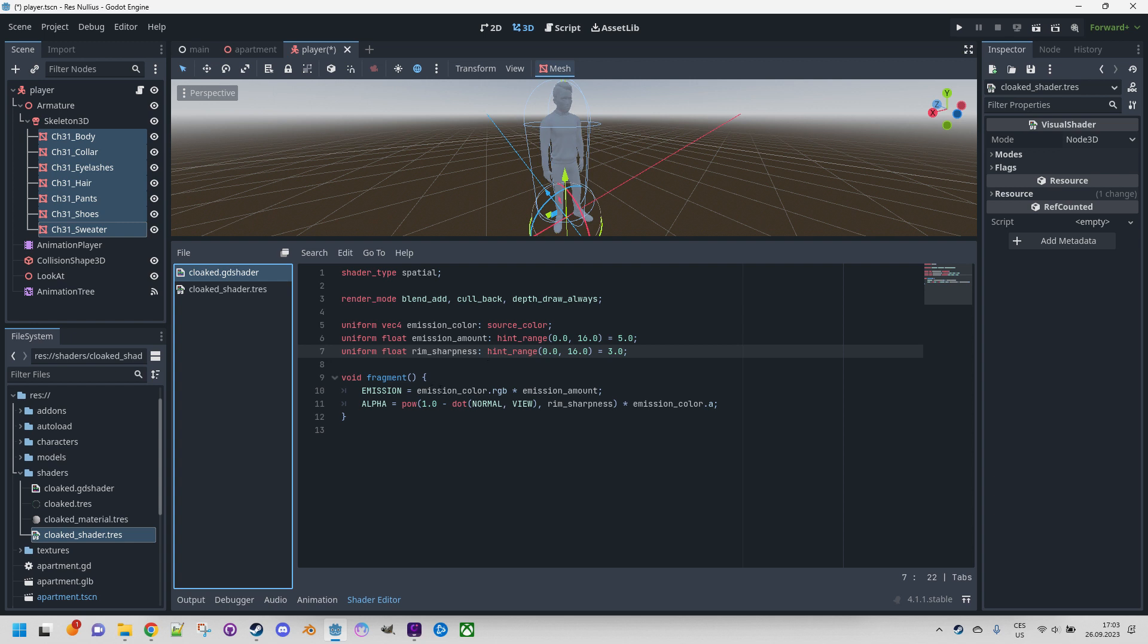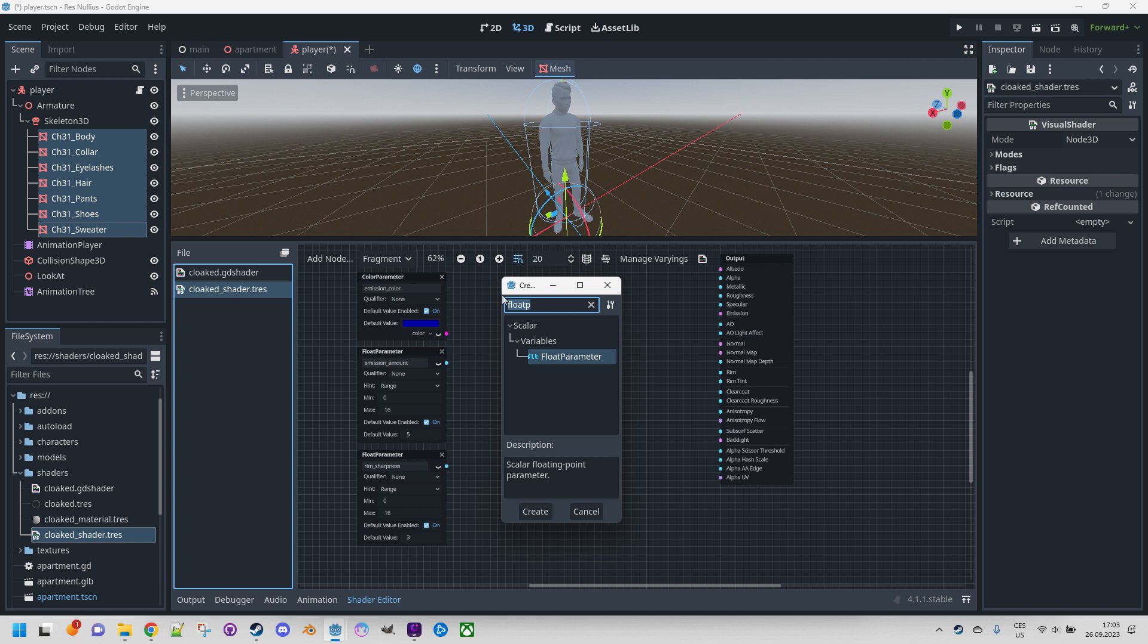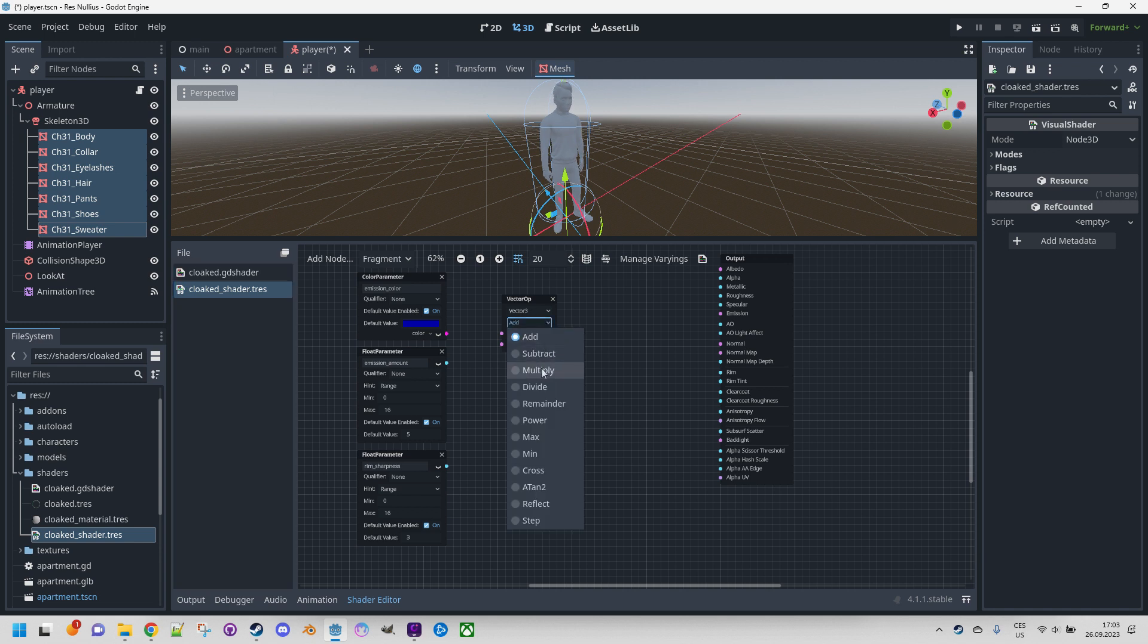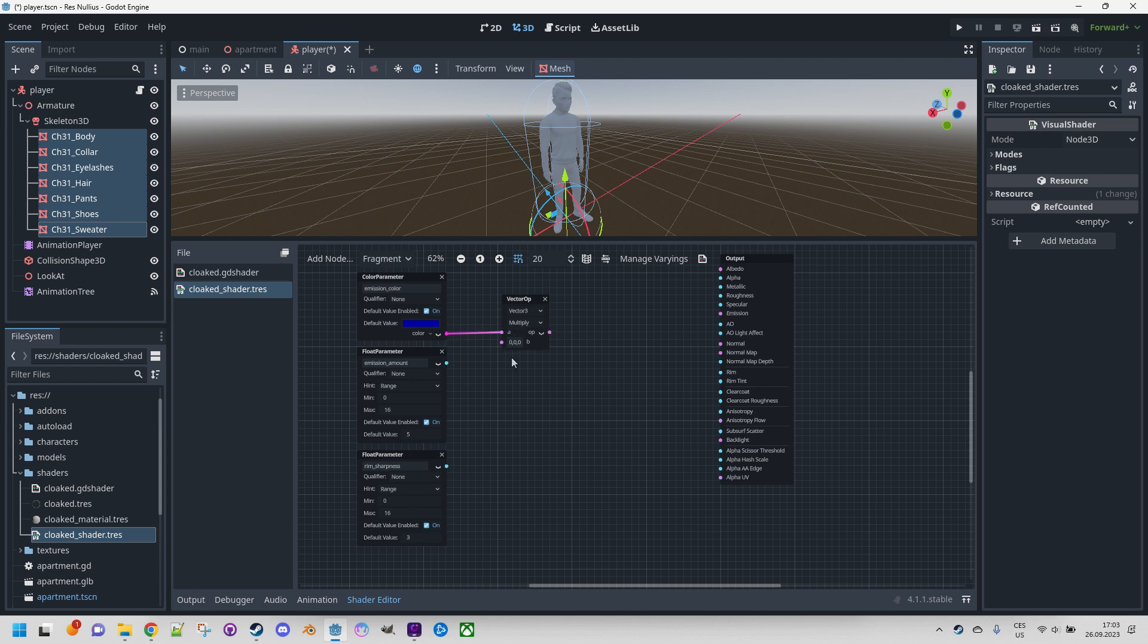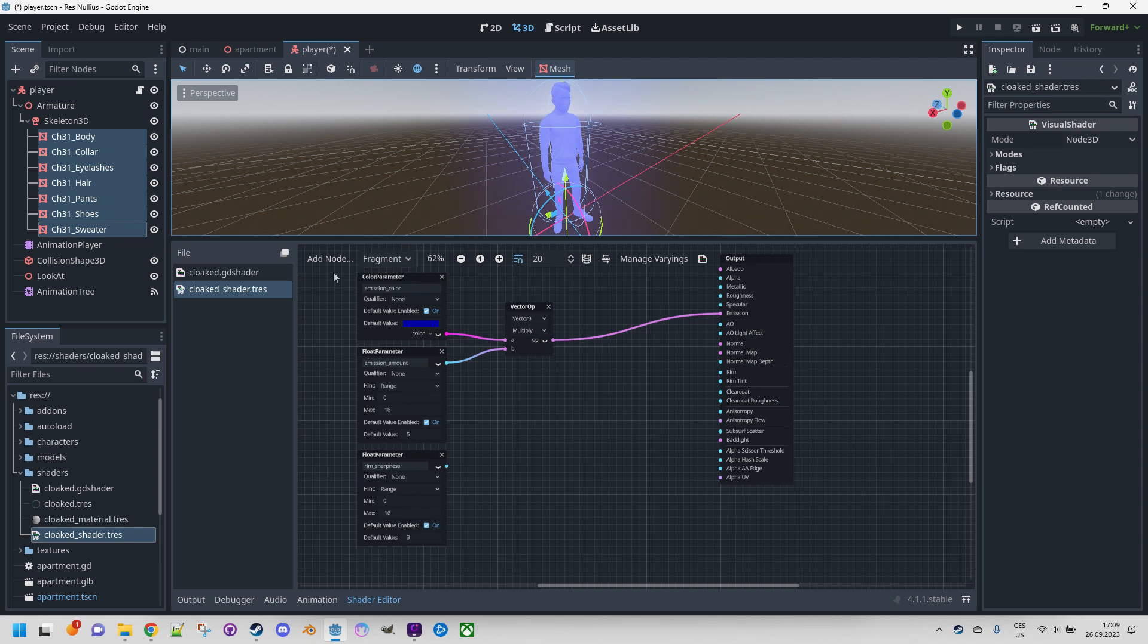Very well. Let's start implementing the code here. First we'll start with emission which seems to be very simple. What we need is the emission color and the RGB portion multiplied by the emission amount. So how would we do here? We start with vector op because we need to multiply a vector with a float value. Vector op, here it is, and we will use not add but multiply. Drag the color from here to here so it was automatically converted to vector 3, I think. And emission amount goes here. Since we want to use it as emission, we will drag the result to emission, which is here. Yeah, it's shining. Looks like the emission is working.